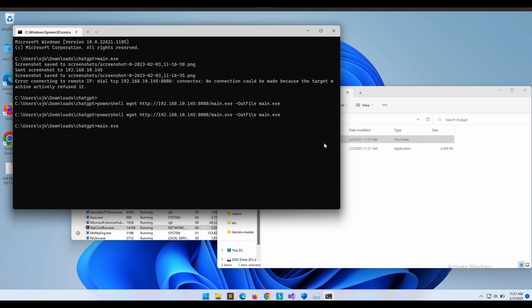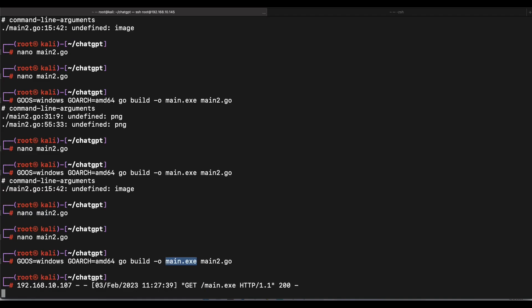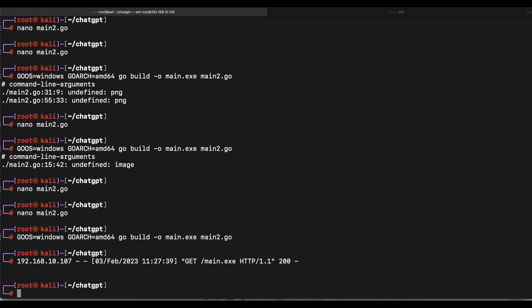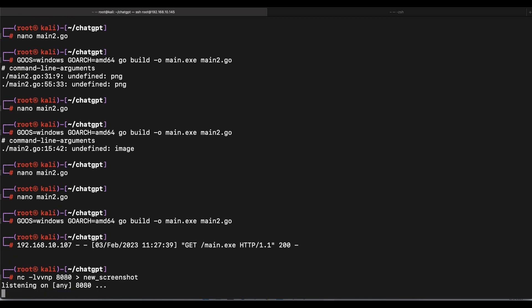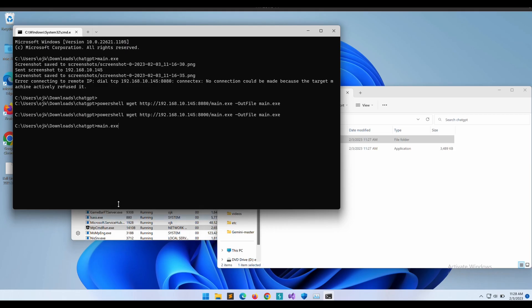Let's execute the new binary, but before that let's set up a listener on port 8080 to receive the new screenshot. Let's run the program.